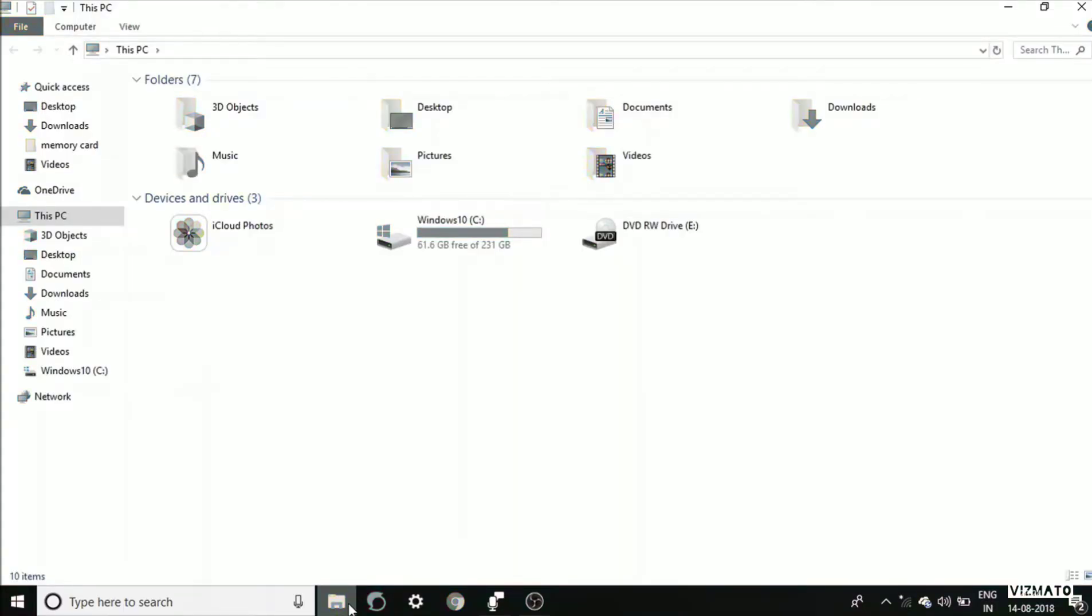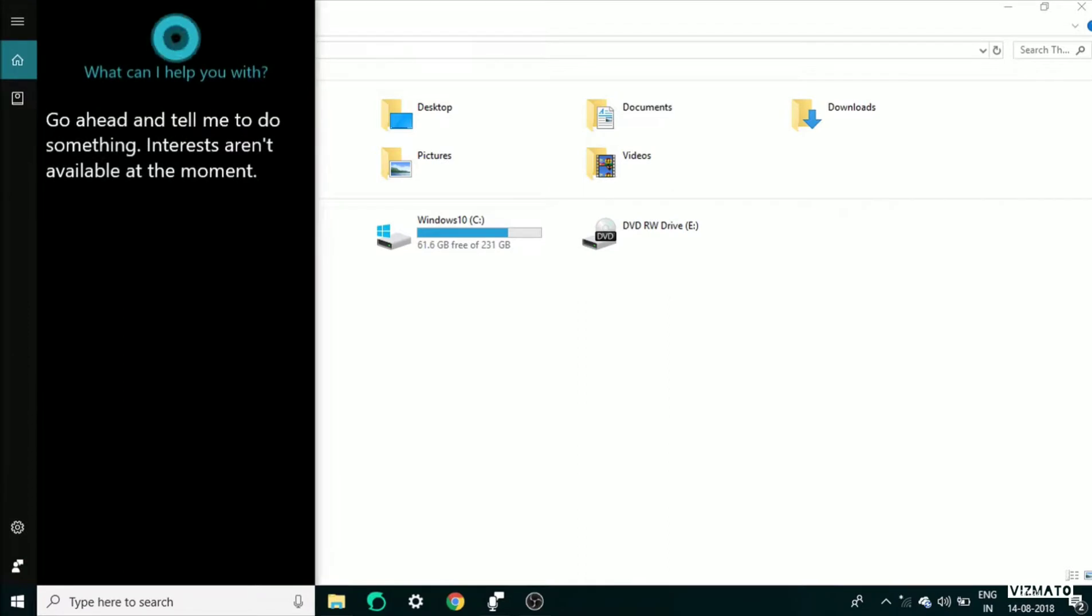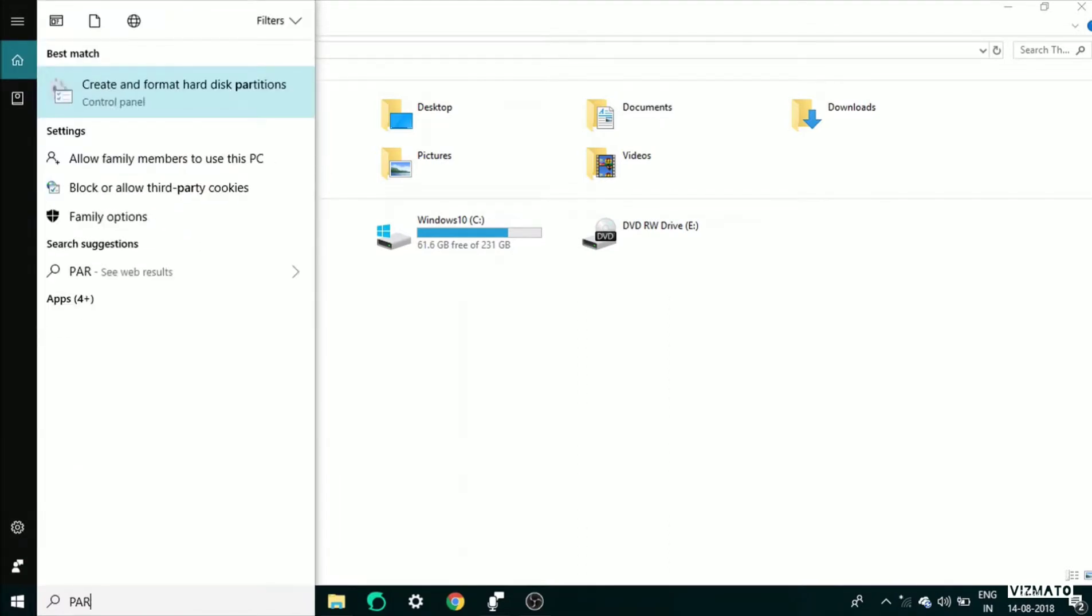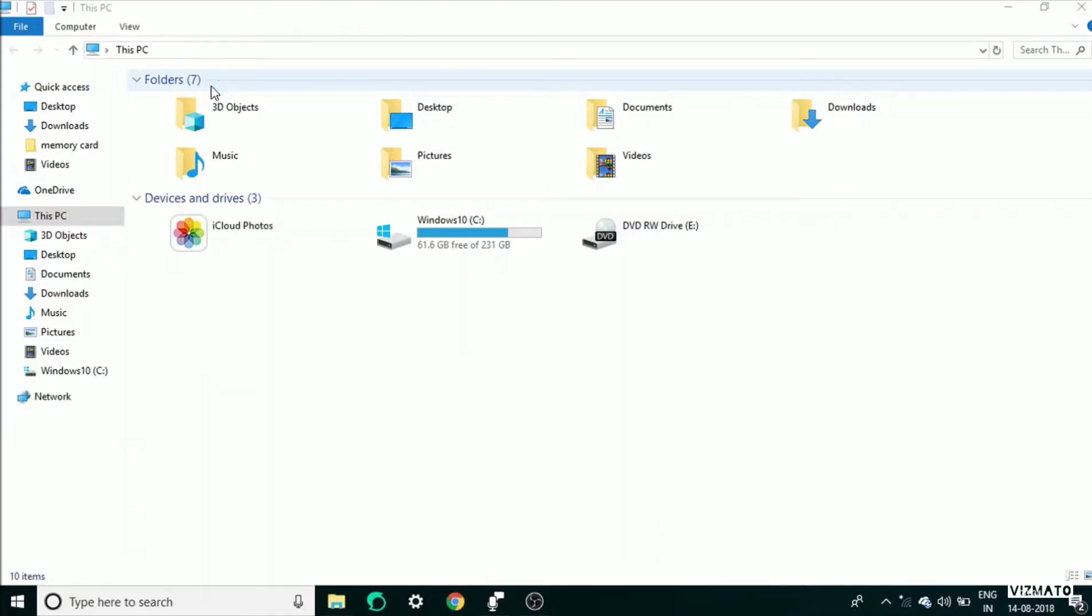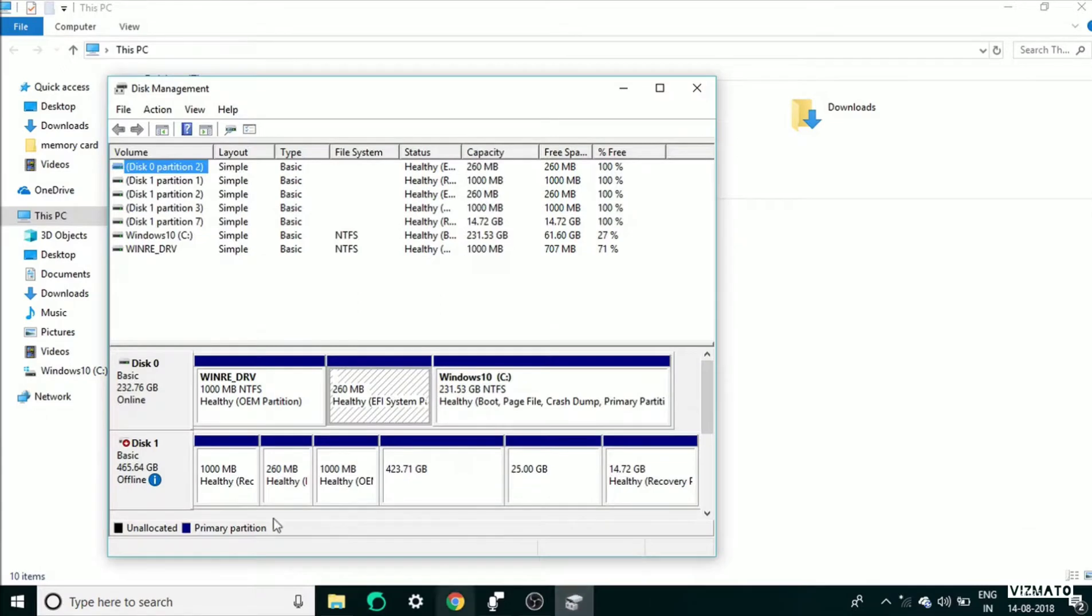To resolve this error, type 'partition'. Now select 'Create and format partition' and click on this. Now you will see that it is showing this one but it is showing a problem - it is offline.